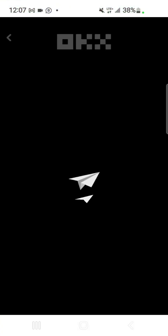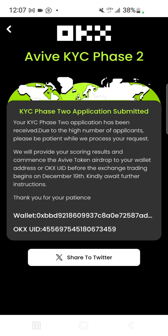For phase two, still on your HiVive app, swipe to HiVive KYC phase two. On this page you can either choose your wallet or OKX exchange using your OKX UID. I recommend using the OKX UID. When you paste your OKX UID, there will be a column for you to submit your wallet address.